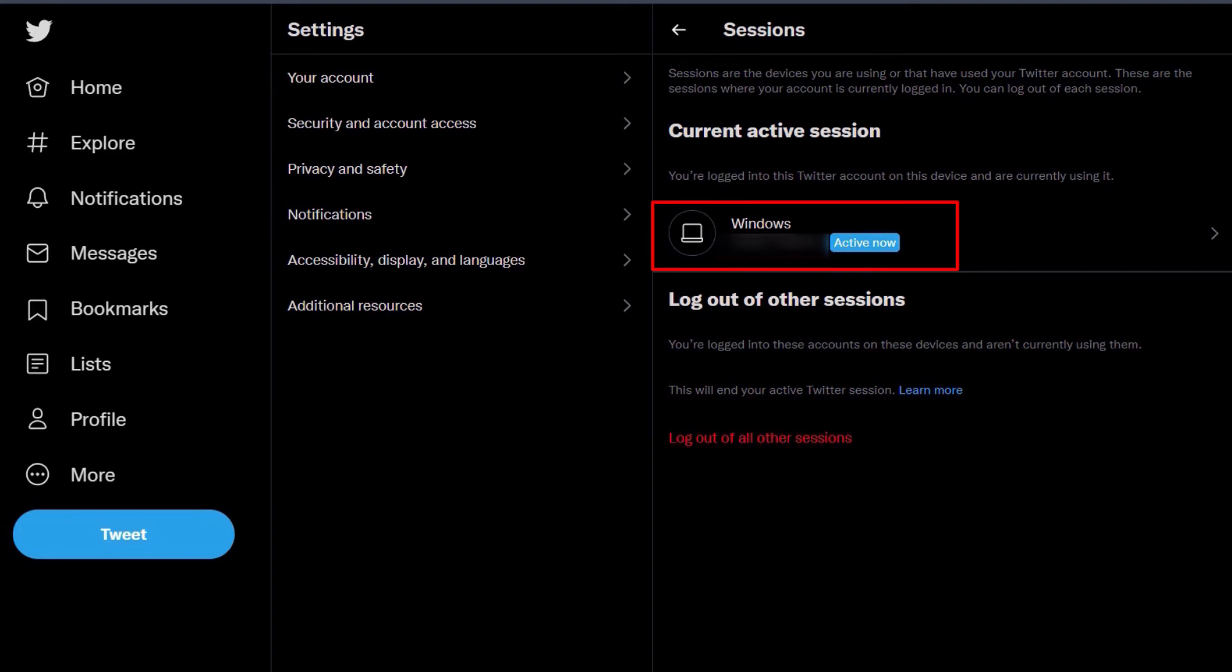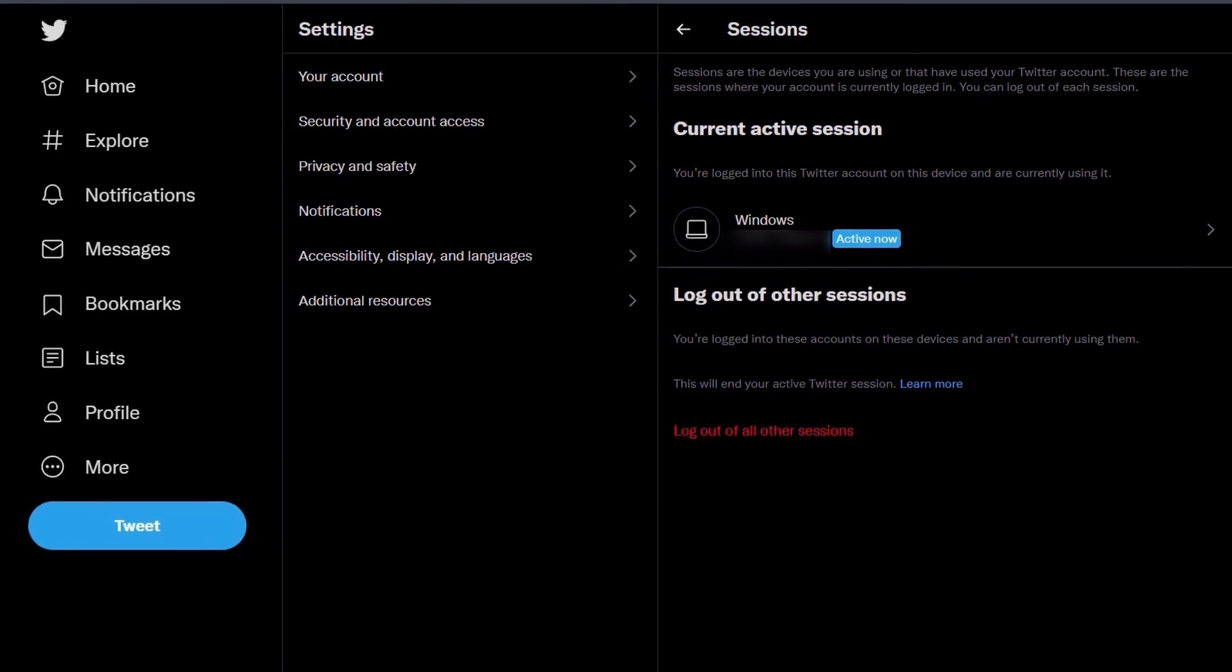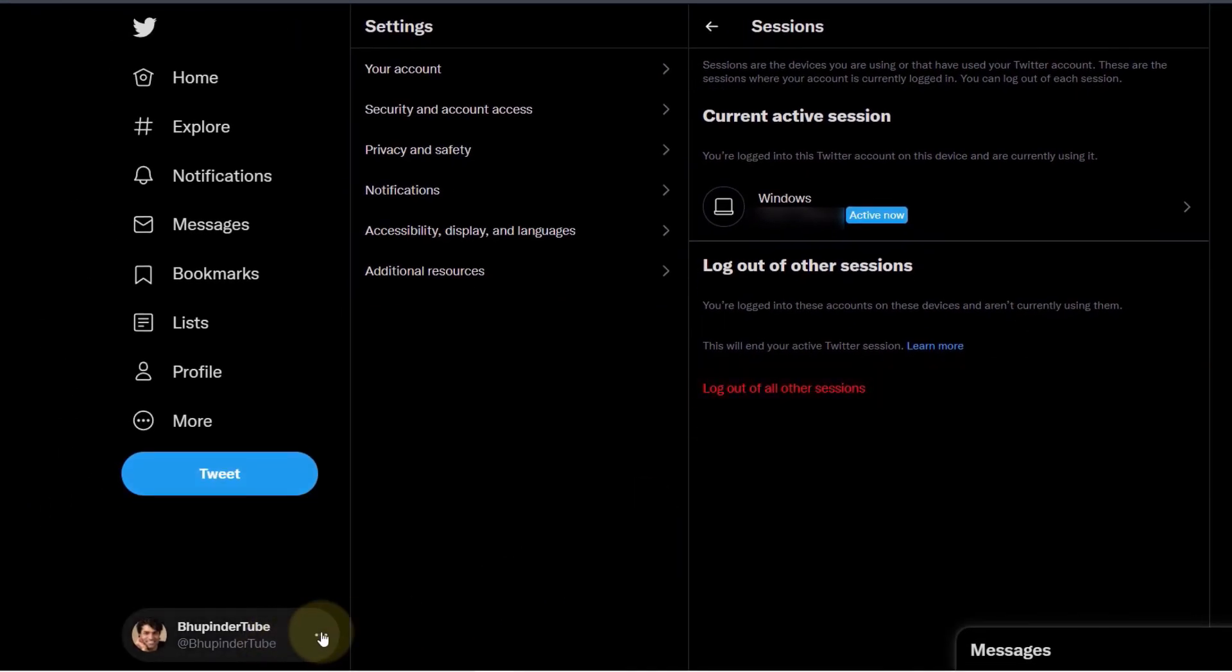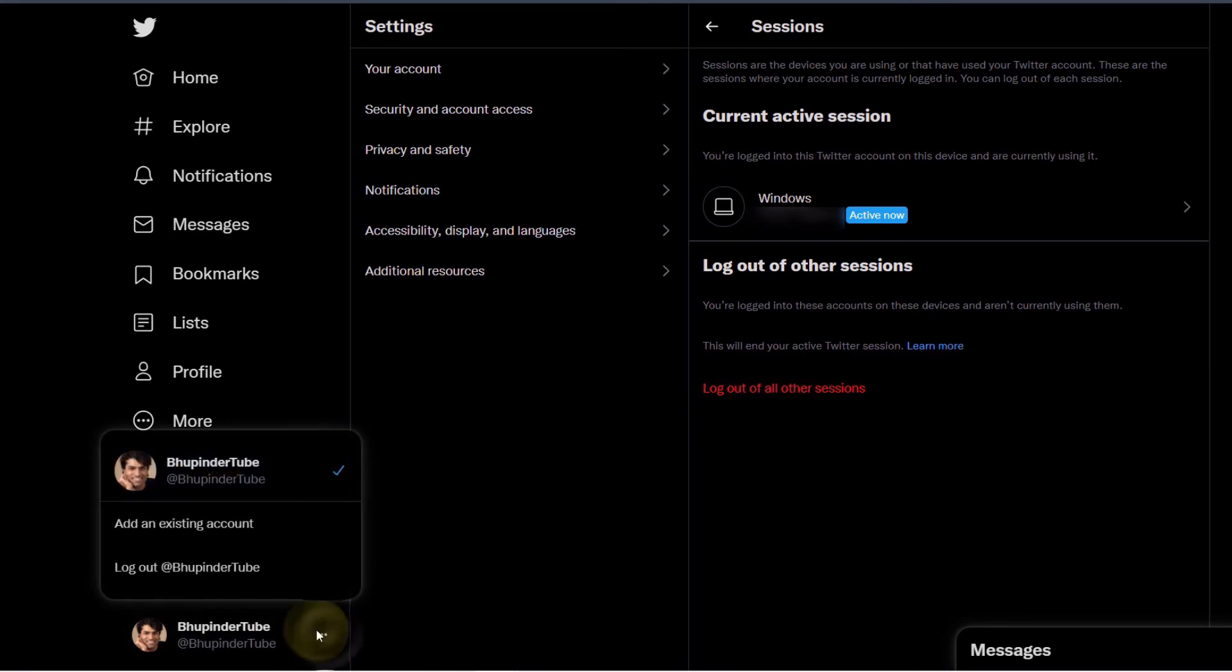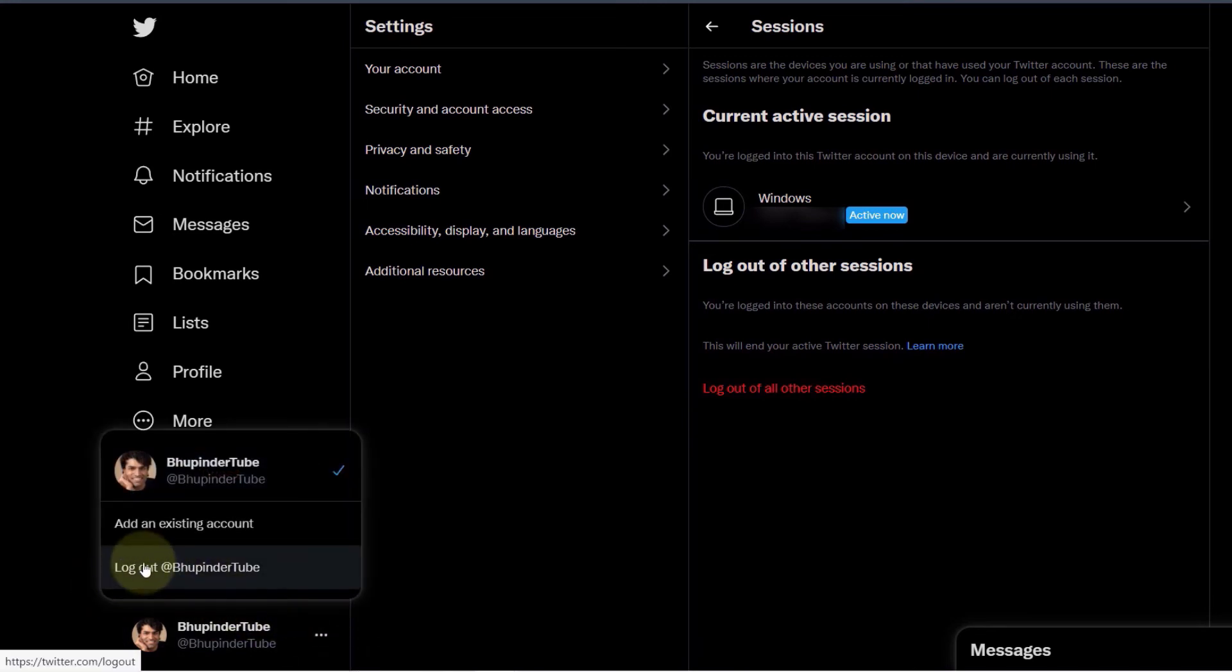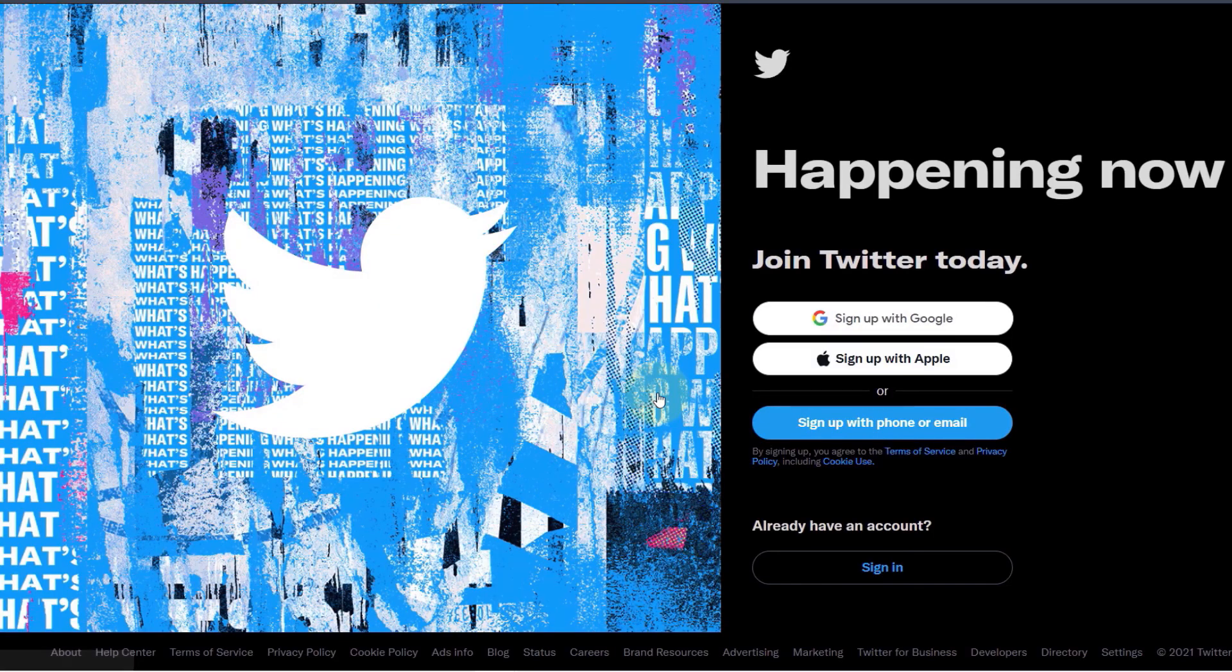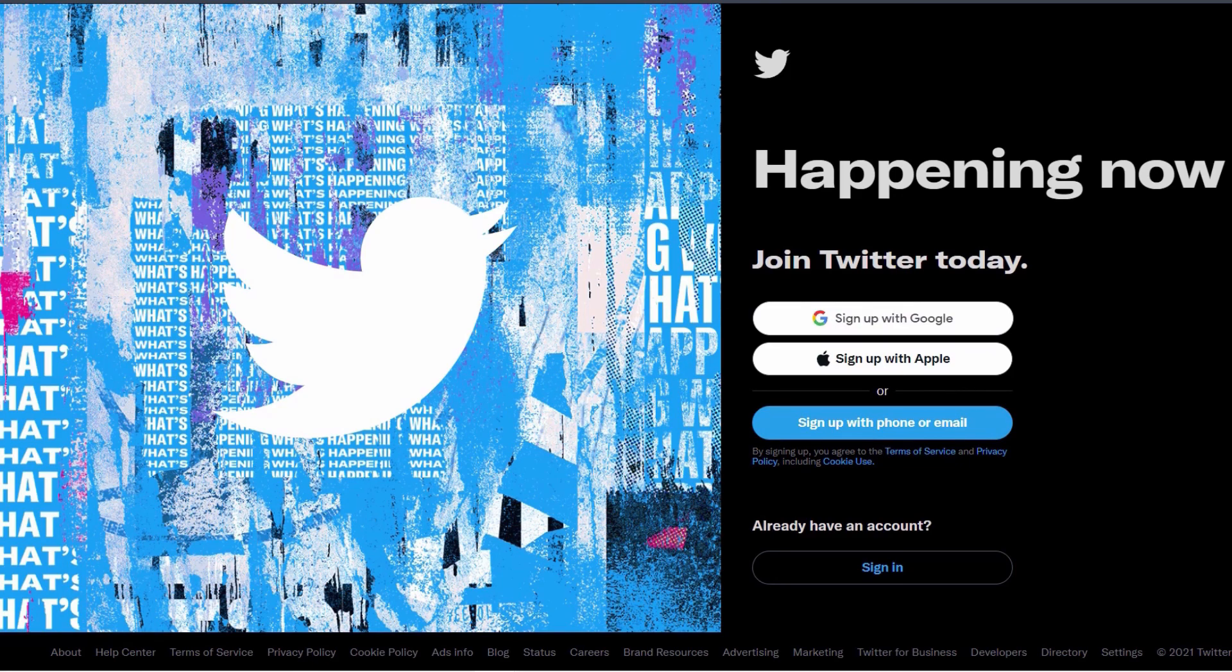You're still logged in. To log out from your current session as well, click on these three dots, then click on Log Out your username, and click Log Out again. Now you have completely logged out of Twitter from all accounts, including the current session.